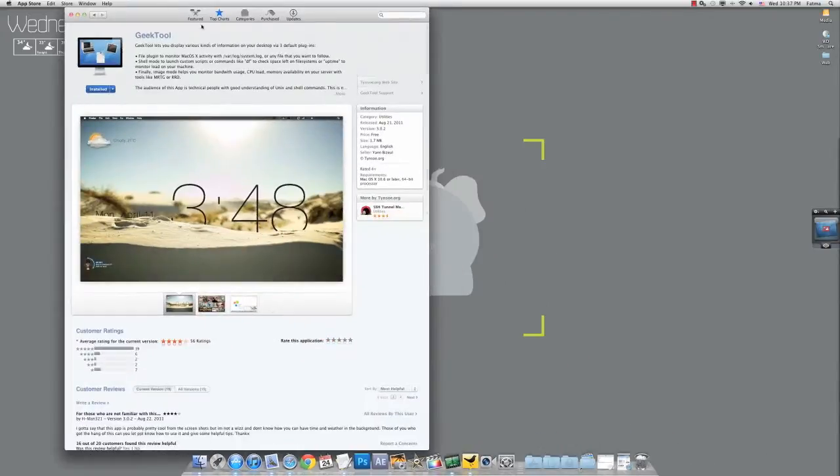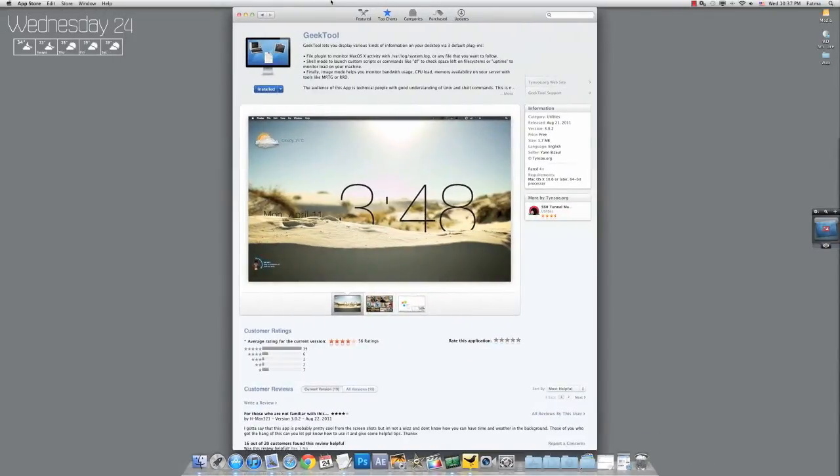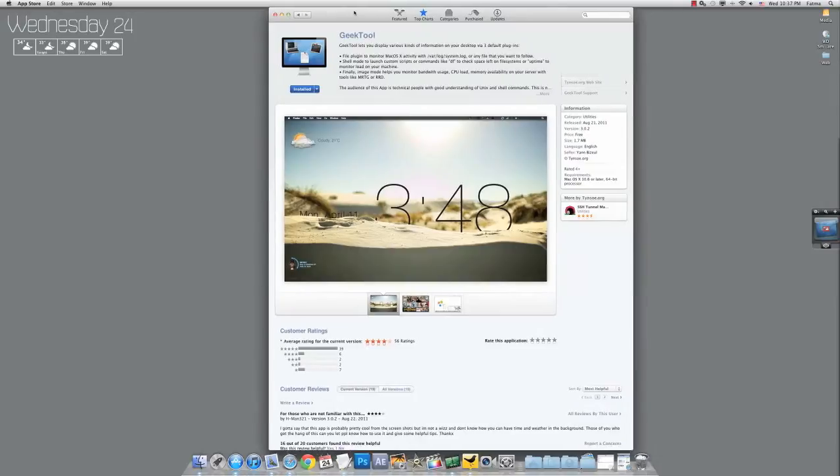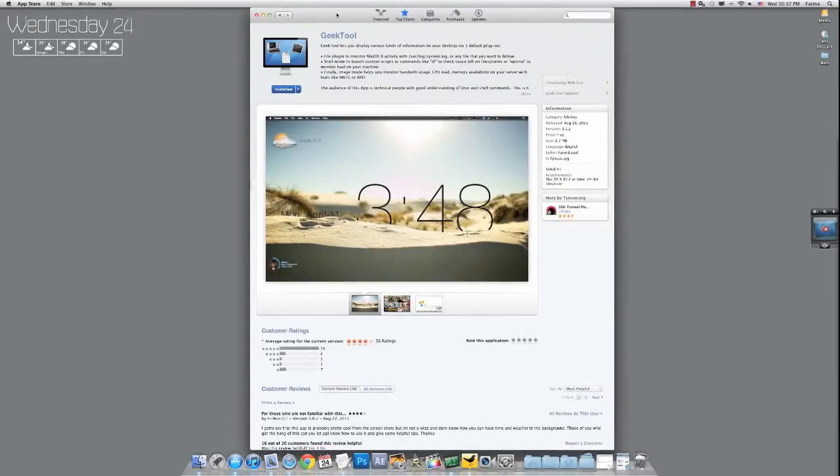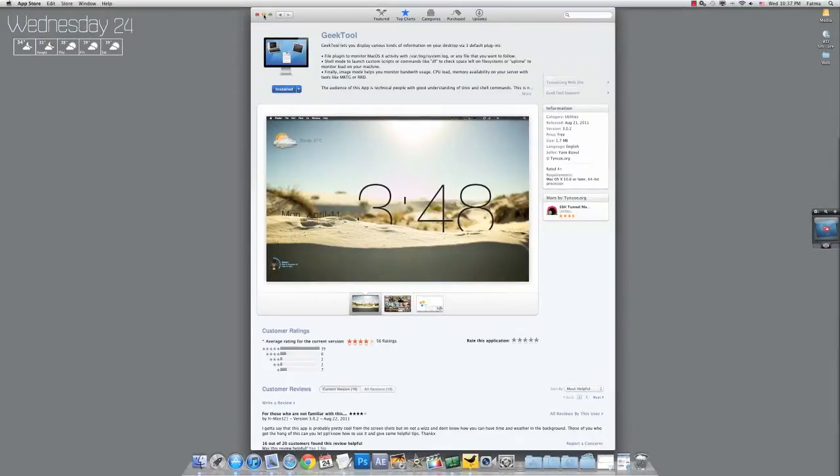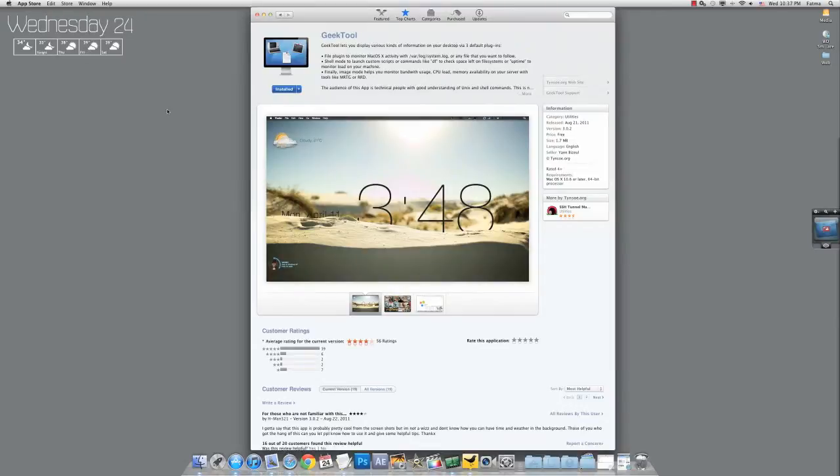However, today I was looking at the App Store and I found out that GeekTool is actually on the App Store. If you don't know what GeekTool is, it's basically where you can add widgets like date, weather, memo, to-do tasks, and iTunes.